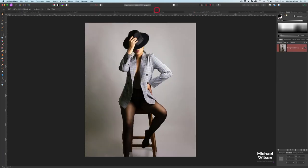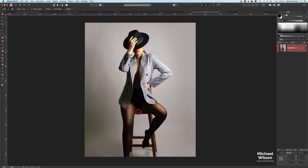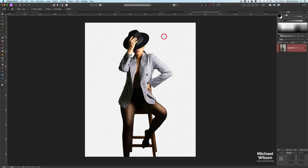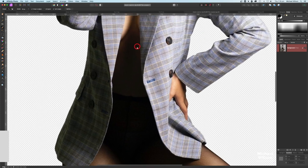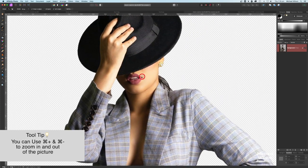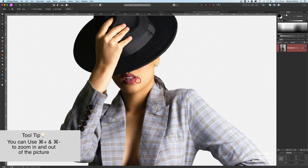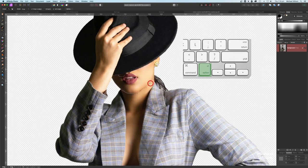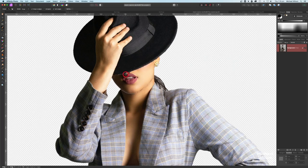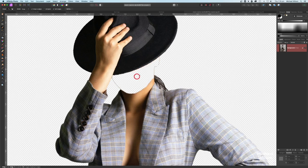Now we're ready to bring in our model. I've already made a selection using the selection brush tool. Hit Delete to remove the background, then Command D to clear the marching ants. Now prepare the model — using the selection brush tool, zoom in to the face and use the bracket keys to resize your brush. Make a selection around the face under the hat, using Option to go under the chin, then hit Delete.